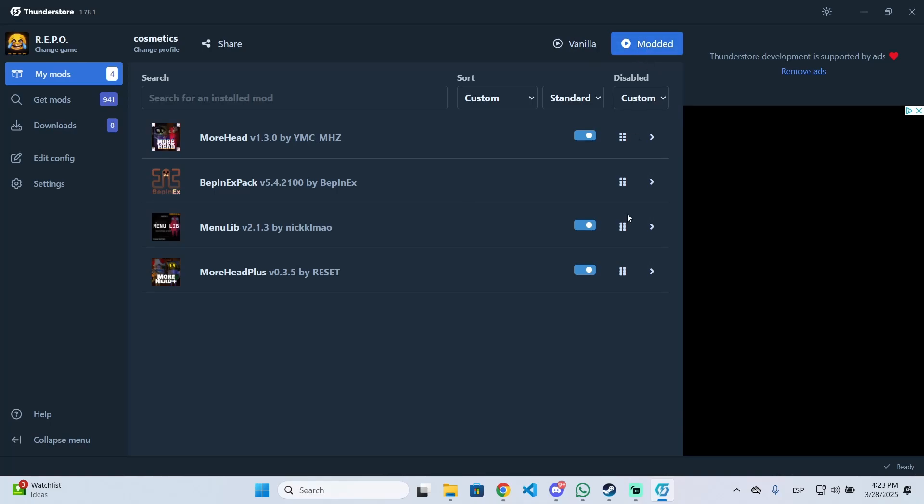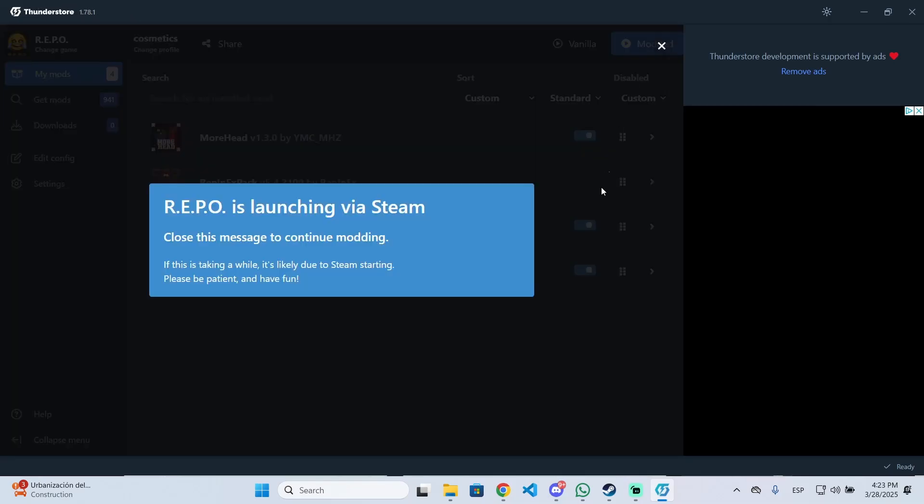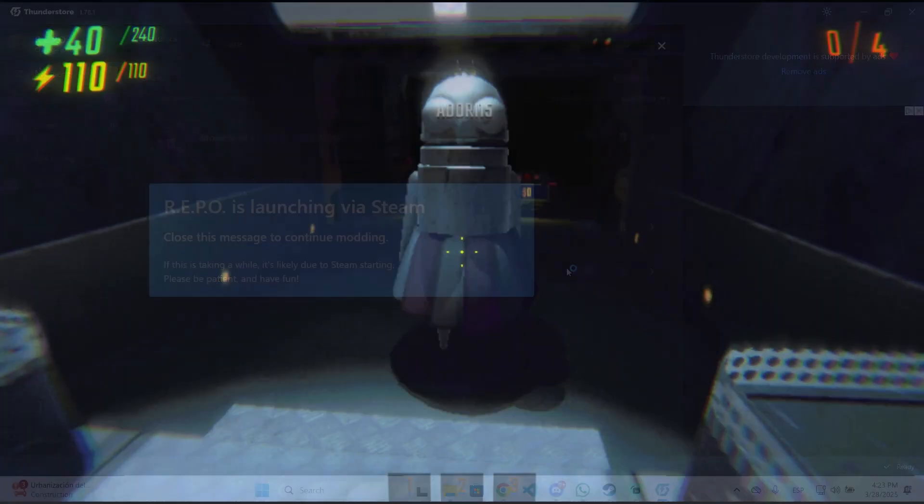You just need to launch the game from the modded button. If you launch it from Steam, it won't launch with mods, so make sure to do it from Thunderstore. Click on modded and wait a few seconds for the game to launch.